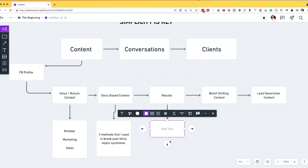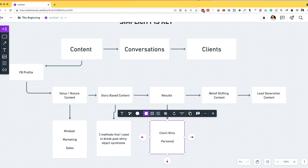Now looking at results-based content — I know this is a big one where many people say they don't have results early on. If you're just getting started and don't have a bunch of results, do not let that hold you back. There are a few ways to get around it. You can talk about quick wins you've experienced — maybe you just put out your first live video and can share breakthroughs from that experience. That ties into a story, but it's still a result because you went outside your comfort zone. As you start generating more wins for yourself or for your clients, you can share client wins, personal business wins, and income wins.